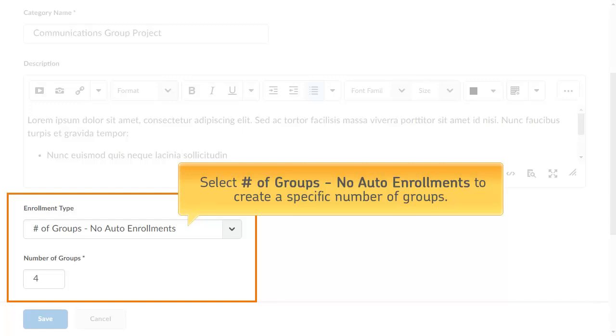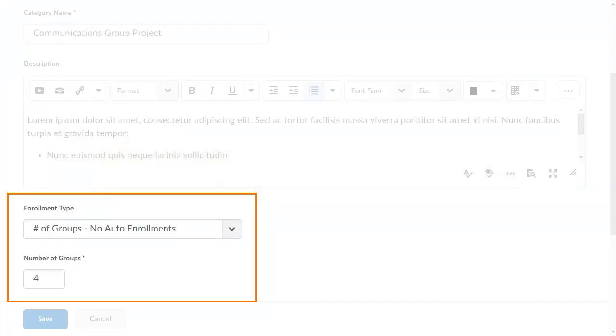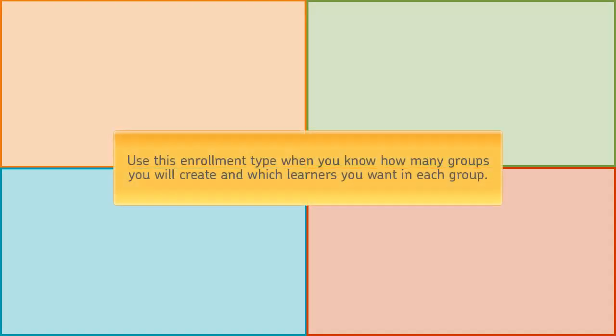Select 'Number of Groups' to create a specific number of groups. You select which and how many learners you enroll in each group. Use this enrollment type when you know how many groups you will create and which learners you want in each group.